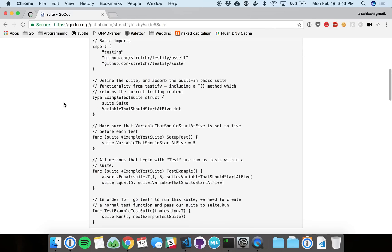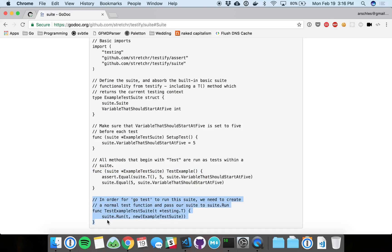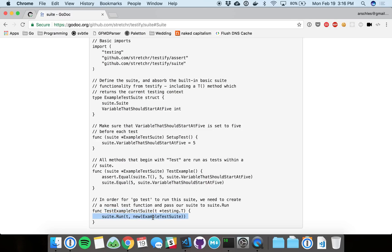So great example here. There's a struct that holds all of our suite variables, our test-wide variables. Then we've got some setup functionality. We've got an actual test function that runs test code against our functionality. Then this is our entry point - this is where the Go test tool will actually find this and run the test. This is like our entry point to running the entire suite.